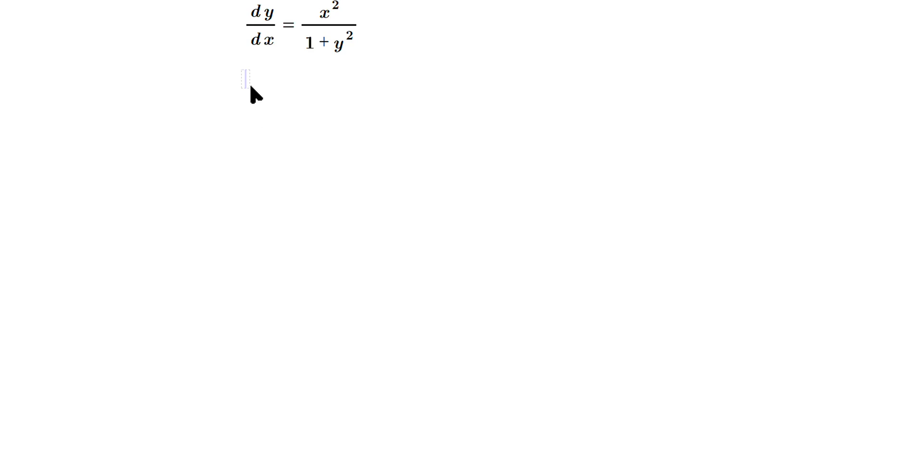Let's solve the differential equation dy/dx equals x squared over one plus y squared. First, just cross multiply to separate the variables, so we will have one plus y squared is equal to x squared dx.